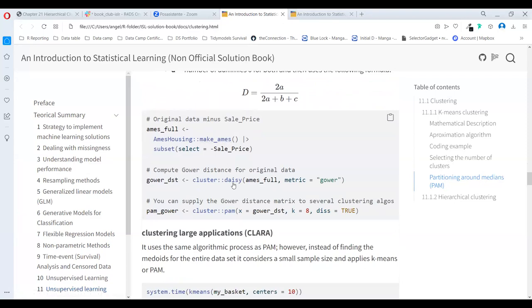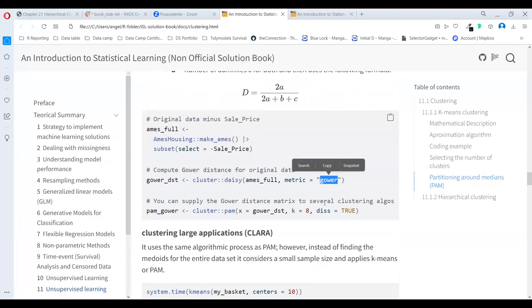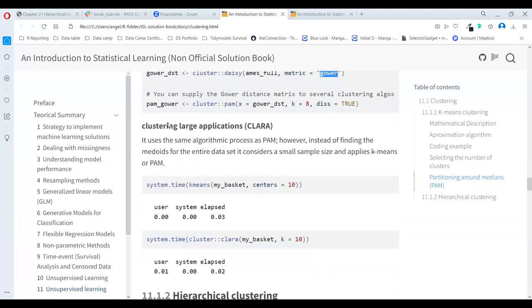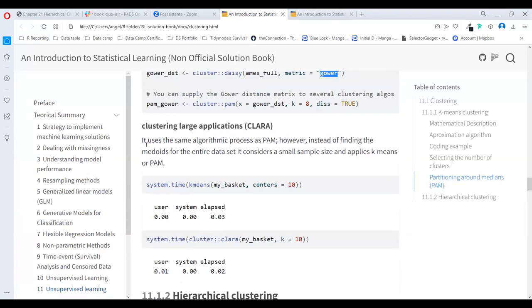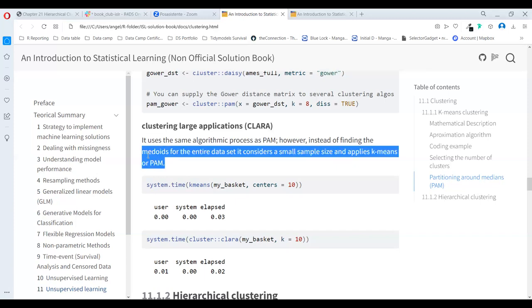We can use the cluster package in R. After selecting all the numeric variables, you can calculate the Gower distance. For clustering in large applications, CLARA uses the same algorithm as K-medoids; however, instead of finding the medoids of the full dataset, it considers a small sample size to apply the algorithm, so you can use CLARA to perform this analysis a little bit faster on very large datasets.